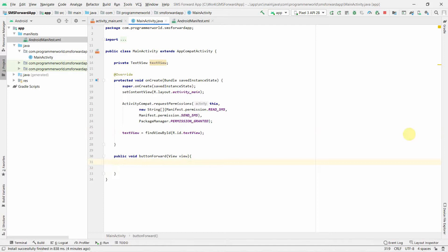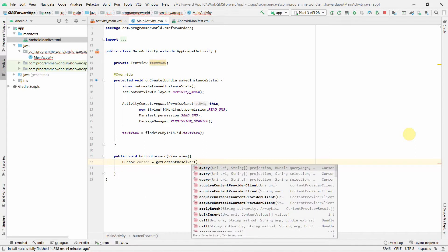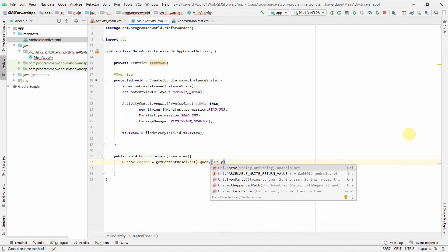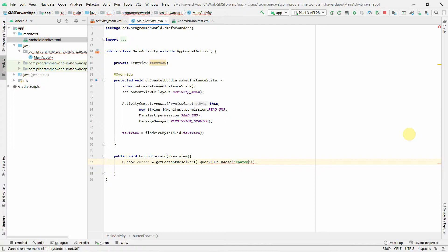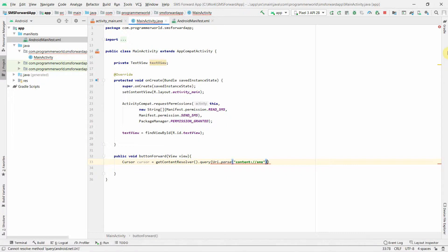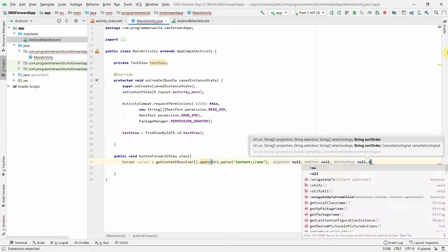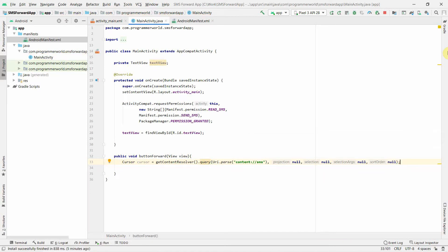Now we can start the core code. To read the SMS we use getContentResolver() and call query() on it, passing the SMS content URI as the query string. We set projection and other arguments to null since they aren't required. The resulting cursor variable will hold all the content from the SMS inbox.